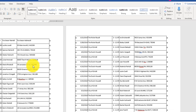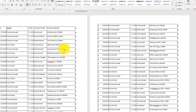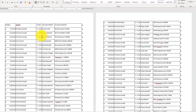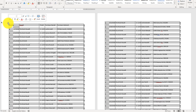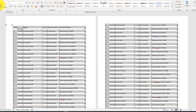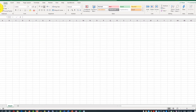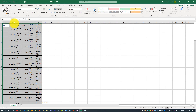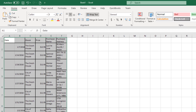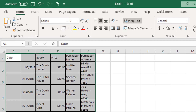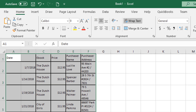Depending on how your original PDF file is structured, you might get the entire data as a table in Microsoft Word, which would be easy to select, copy, and paste into Microsoft Excel. After you paste it, you can format it as you wish and use this data for your formulas or any additional calculations.